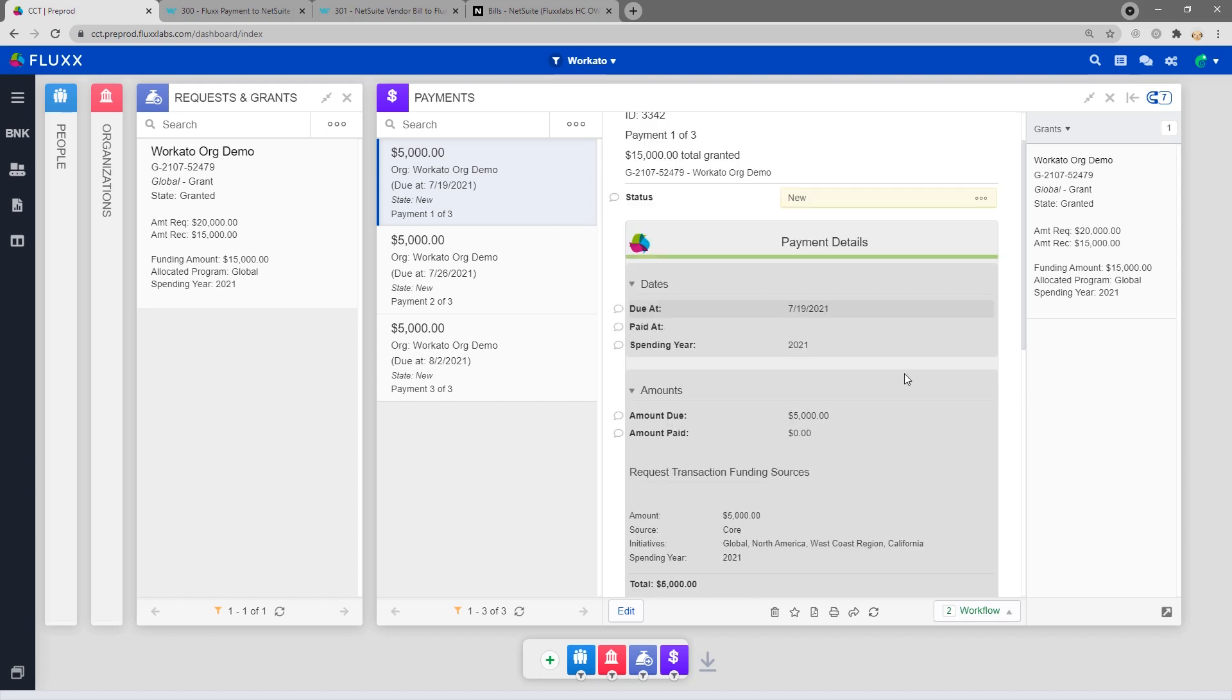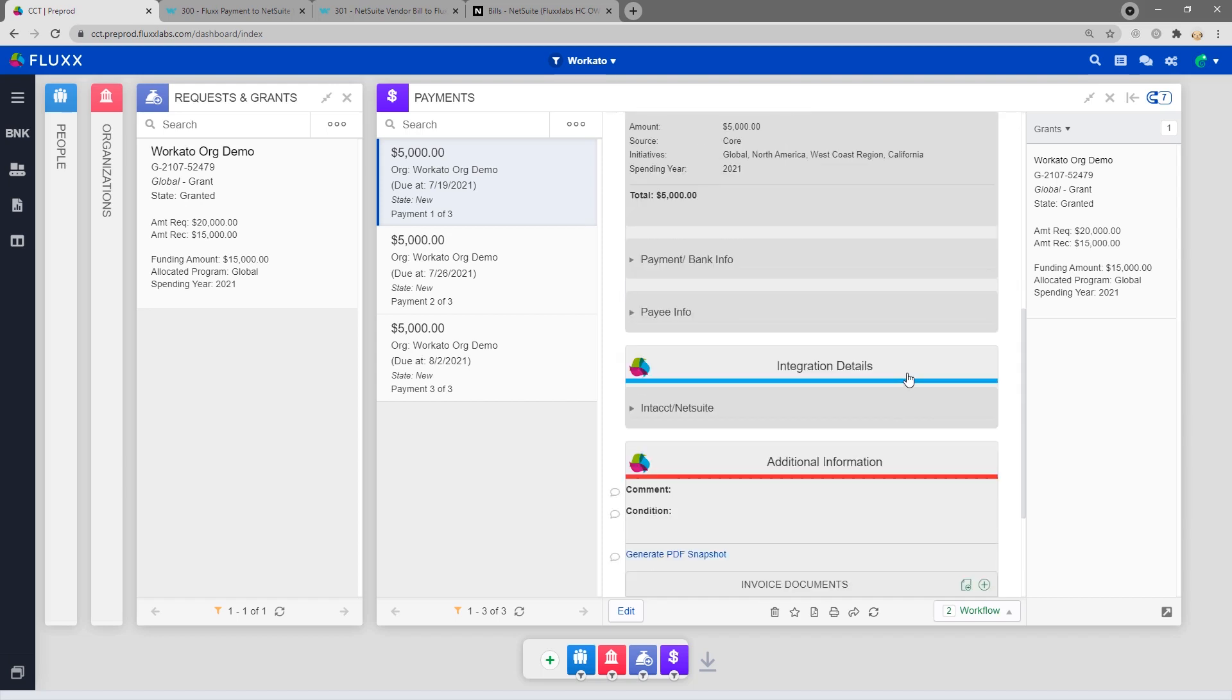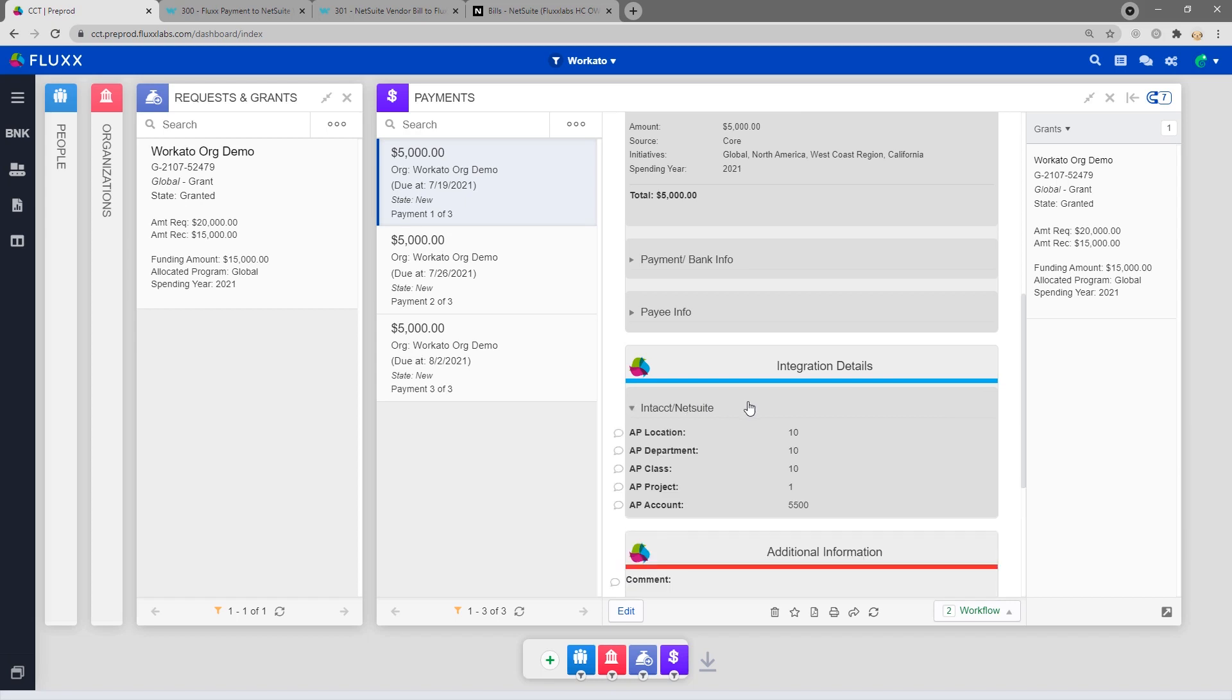And lastly, you'll need to have the following dynamic fields populated in order to send data over to NetSuite.